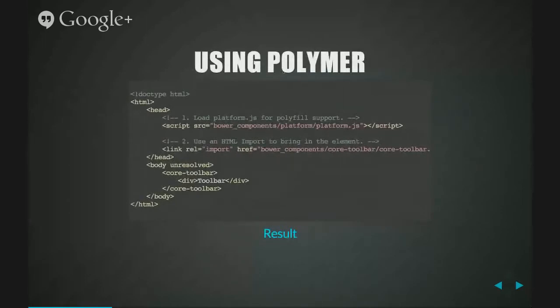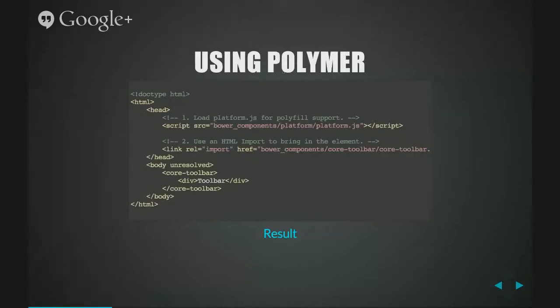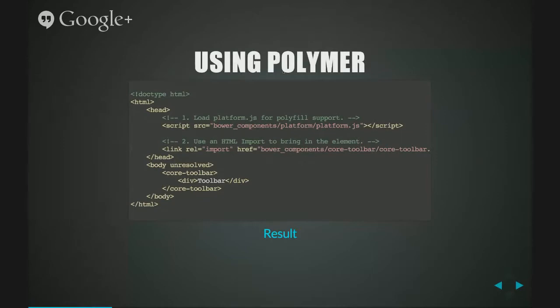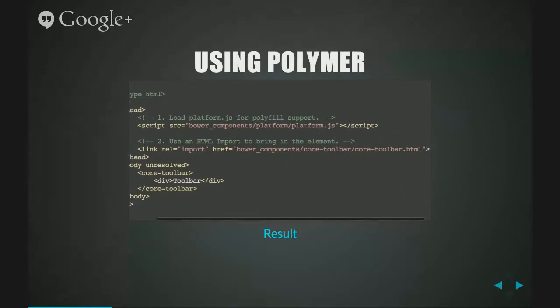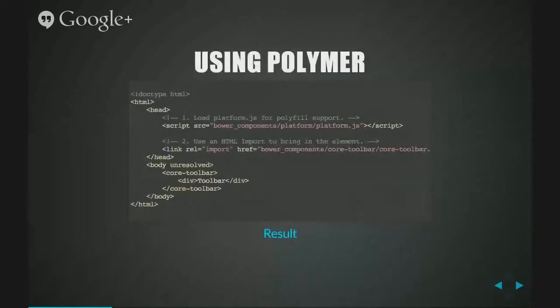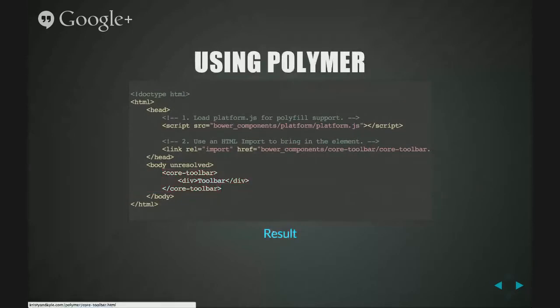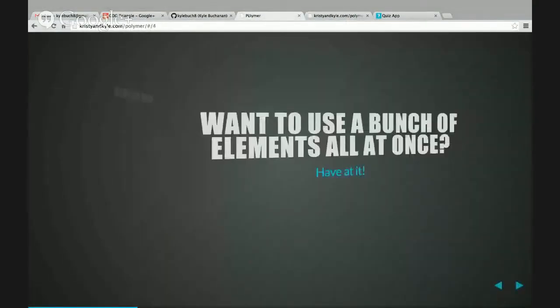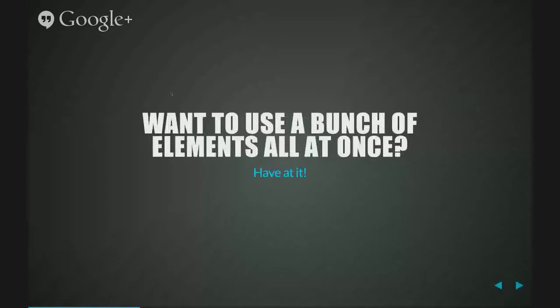If you haven't used Bower before, these are just the simple commands that you would use. You would get the Polymer, and then if you want to use their web components, you don't have to use them, but it's like using Bootstrap where you can really quickly get something up and running and it looks nice. So you can grab some of their predefined elements either from core elements or paper elements. Using Polymer is really straightforward. Really the only thing that you need to do is the very first script tag that you include on the page needs to be platform.js, which you'll find when you download all the files from Bower or from GitHub. And then to use an element, you would import the particular element that you would like to use. In this case, I thought it'd be cool to use the core toolbar.